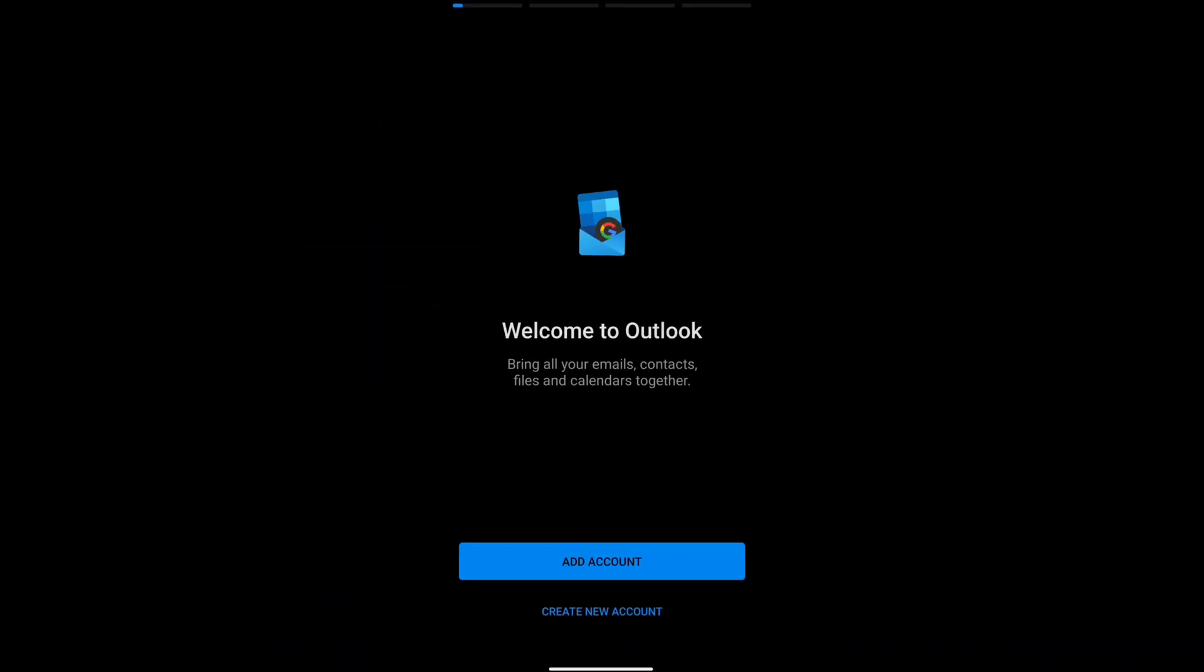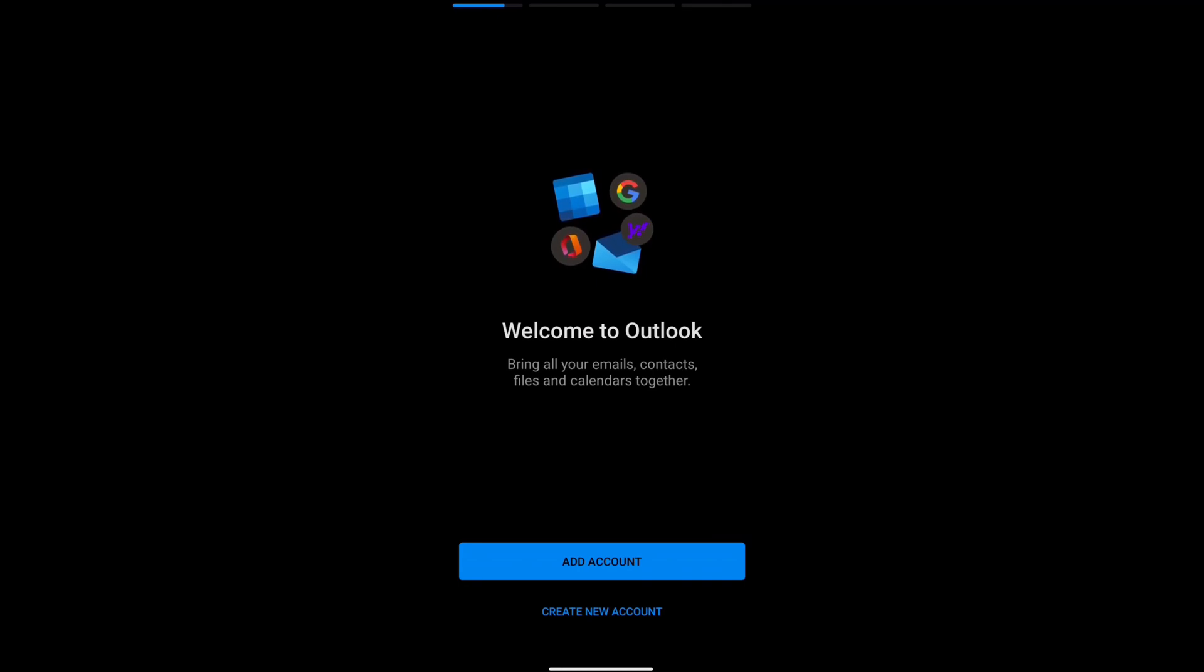And that's it. As you can see, I have successfully unlinked or removed my Gmail account from Microsoft Outlook.